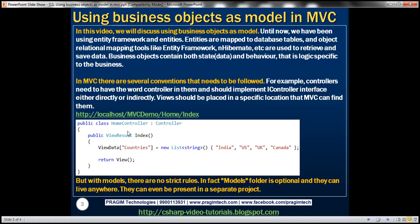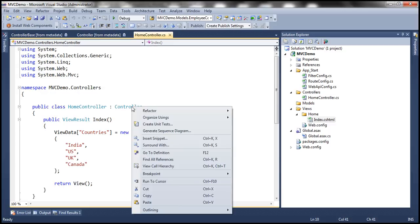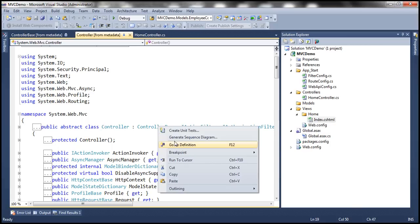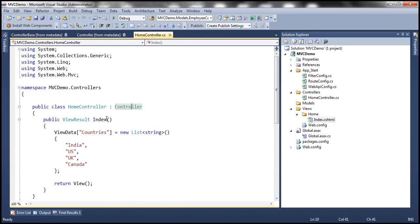This home controller is actually inheriting from the controller class. But what we said is it has to implement the IController interface. Here the home controller is actually indirectly inheriting from the IController interface. Let's inspect that in Visual Studio. The home controller class inherits from the controller class. If you right-click and go to definition, it inherits from ControllerBase class. ControllerBase is inheriting from IController interface, meaning our home controller class is actually indirectly inheriting from IController interface.